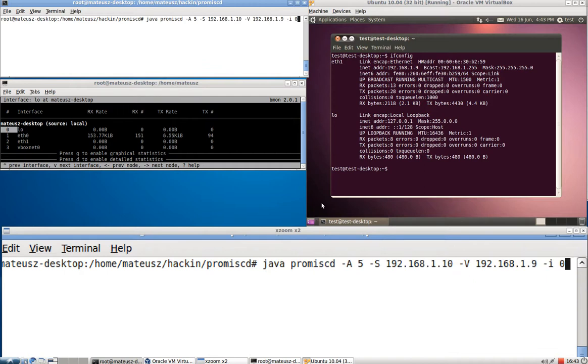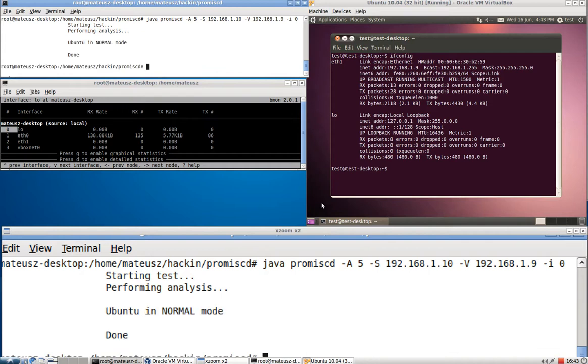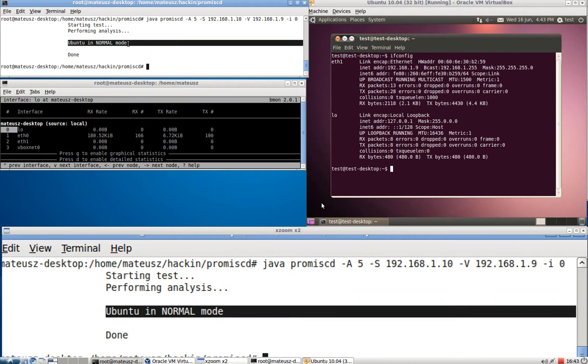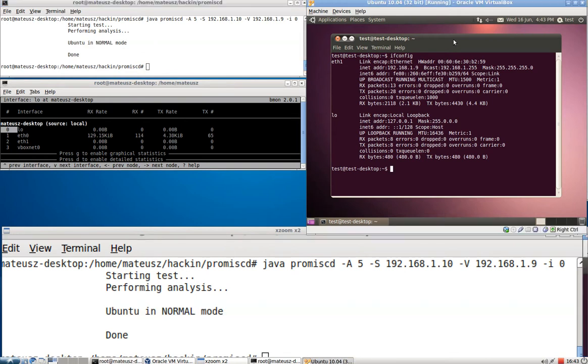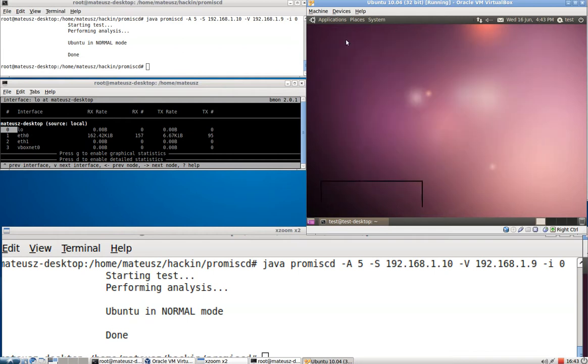Same command as all the time. Press enter. It's performing some tests. And here we are. It's Ubuntu in normal mode. And this is Ubuntu and it's not sniffing at all. Even you could see in the ifconfig it didn't say it's sniffing.